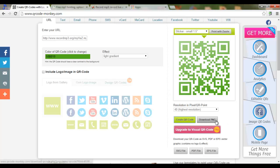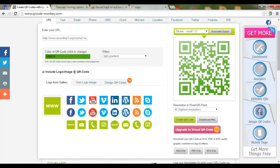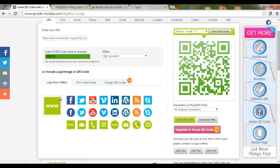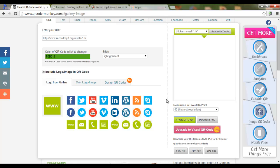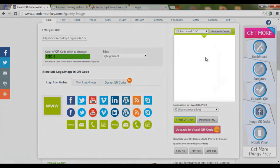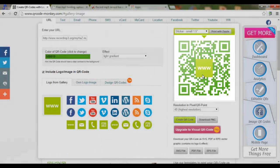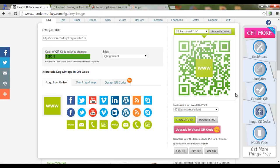As you can see, we now have a QR code we can easily download as a PNG file and print. You can also include an image in your QR code — you can use a logo from the gallery, your own image, or design a special QR code. Let's use a logo from the gallery — this little 'www' symbol — and it will appear in the middle of our QR code. Let's create the QR code. As you can see, my QR code now has a logo in the middle. Download PNG and we have a shareable QR code.